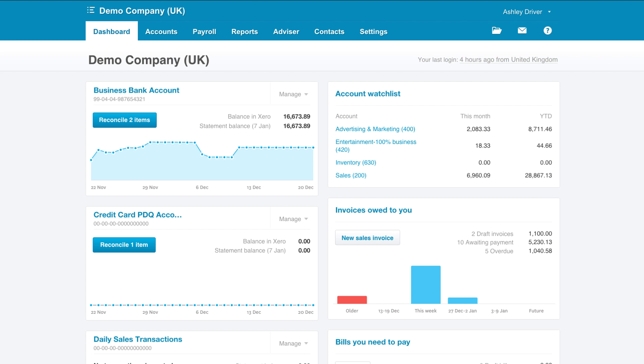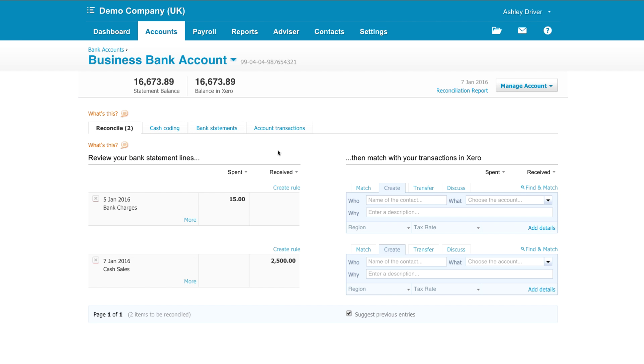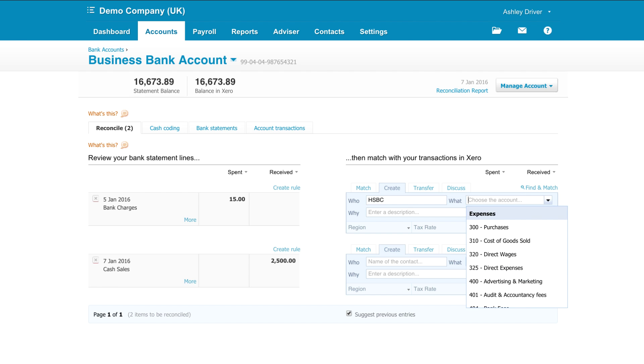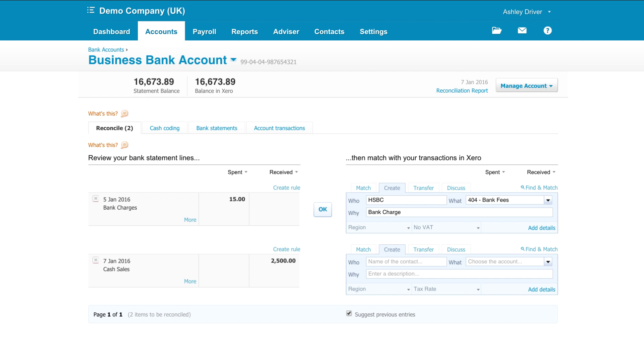If the bank statement line has already come in you can simply use the bank reconciliations screen, in particular the create tab. Just pop some information that relates to the bank statement line and click ok.